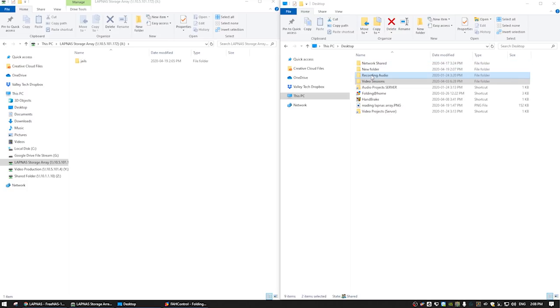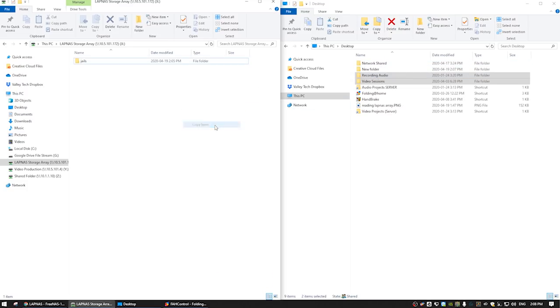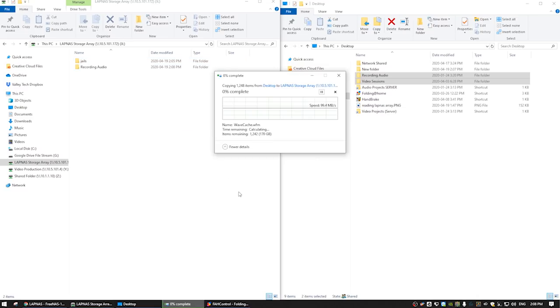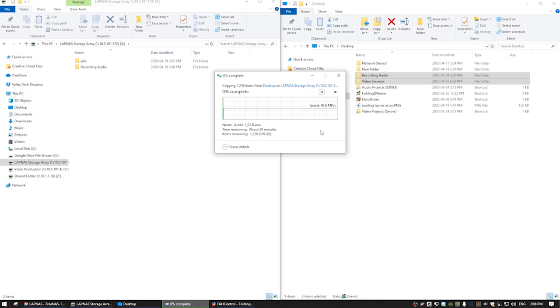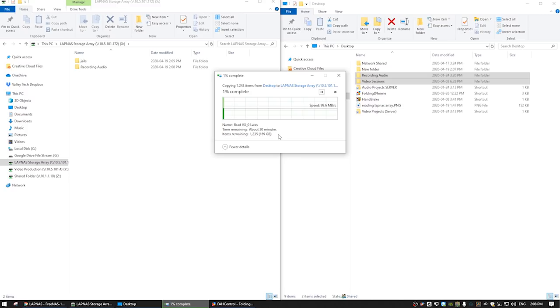Alright, we're just going to go ahead and test a big file transfer here. And we're going to see how that goes transferring 170 gigabytes. See how static our transfer is. This is a mixture of audio files, video files. So big and large, it'll be a great way to see what kind of speed we're able to maintain right into the lap NAS.